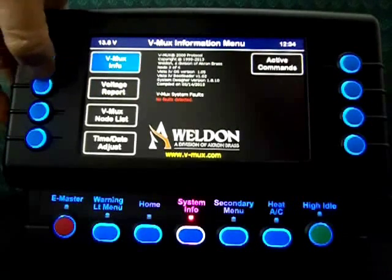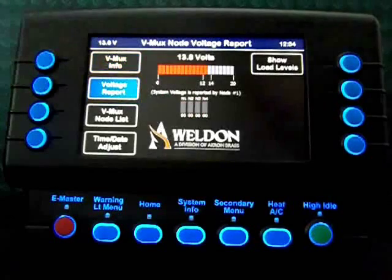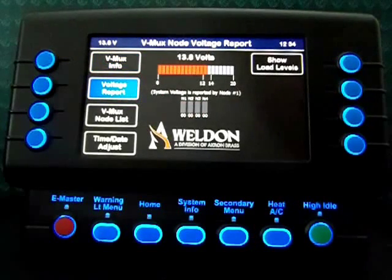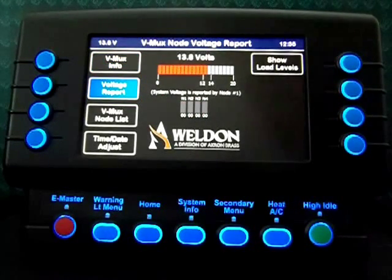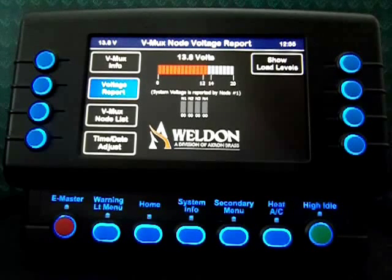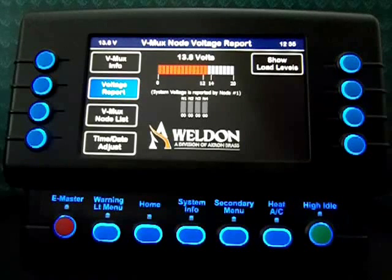I'm going to go to the voltage report screen. On this screen, I have an indication of my system voltage. The system voltage that's broadcast on the network is always reported by node number 1. At this moment, we have 13.8 volts.